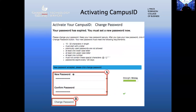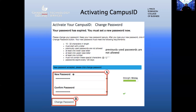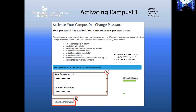Now you are presented with the Change Password screen in the activation process. Passwords must meet the following requirements: must be a minimum of 10 characters and a maximum of 32 characters; must start with a letter; cannot be any previously used passwords; must contain one lowercase letter, one uppercase letter, at least one number, and no special characters.